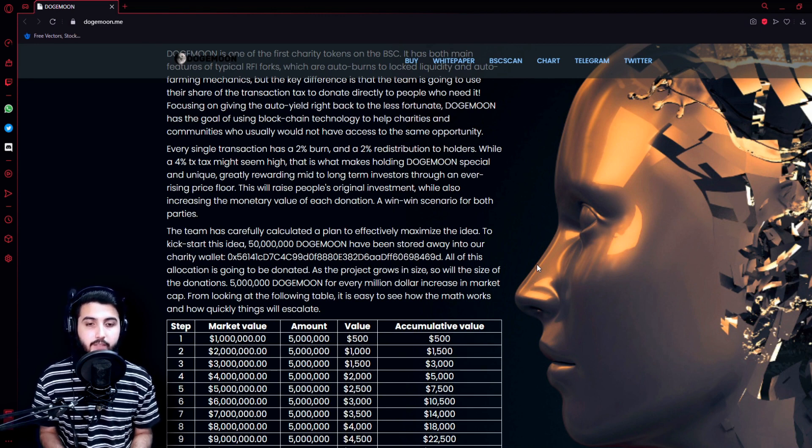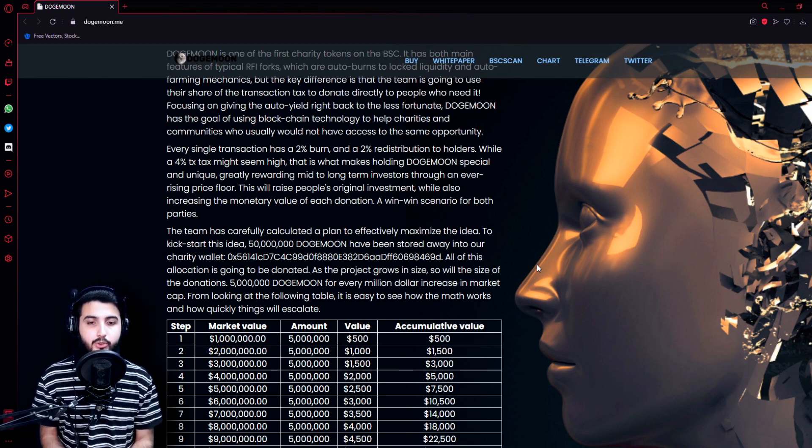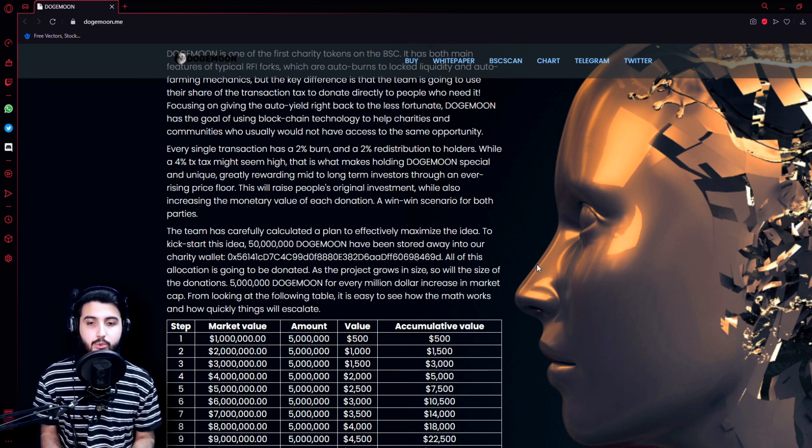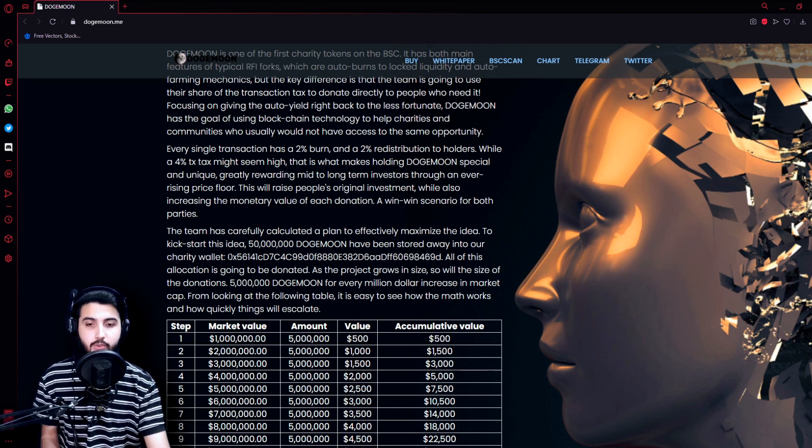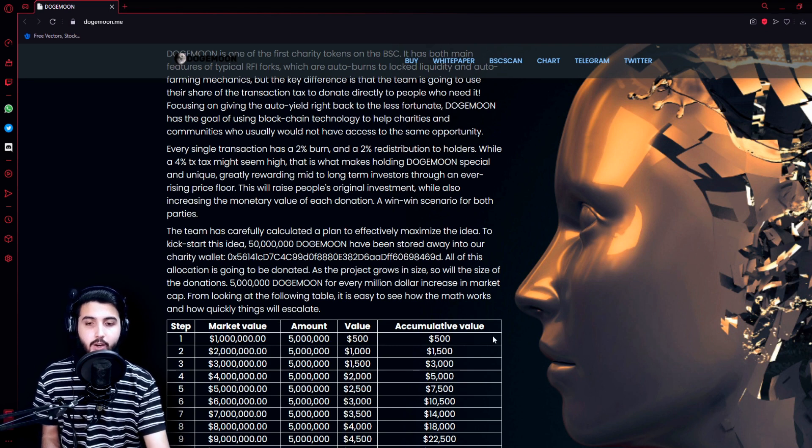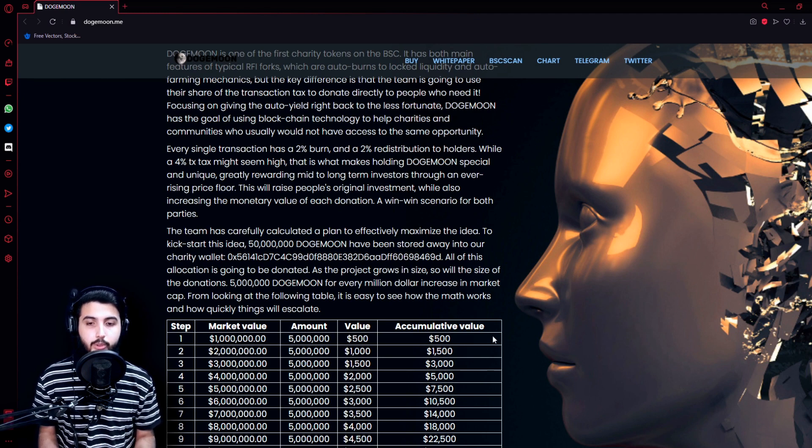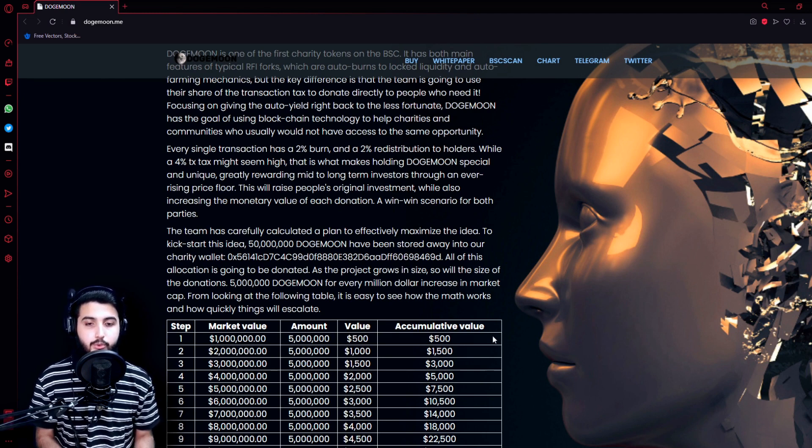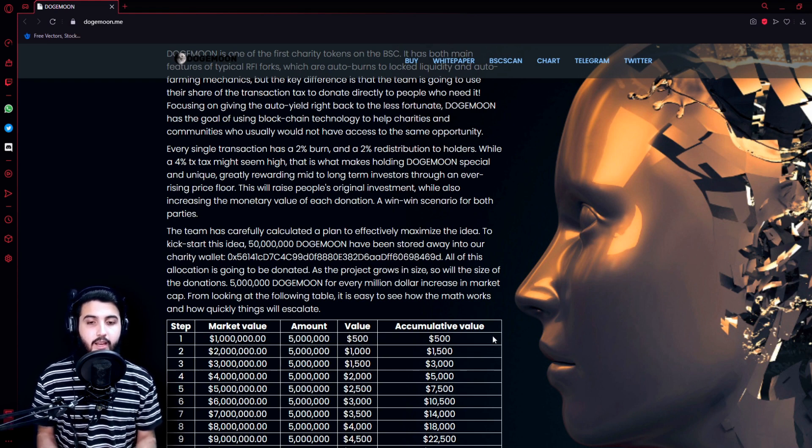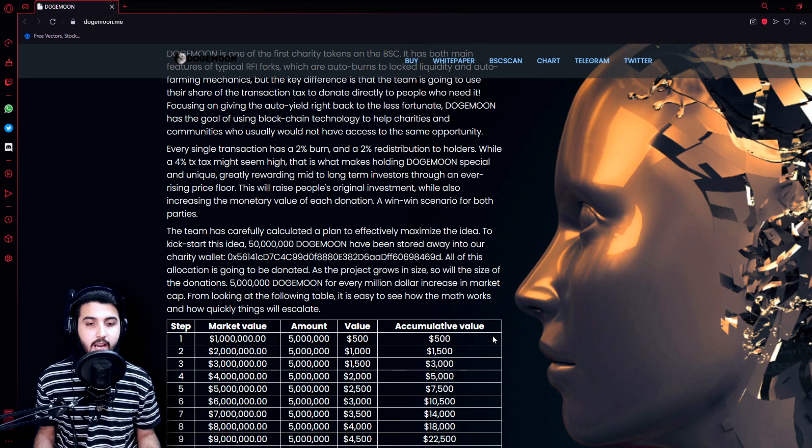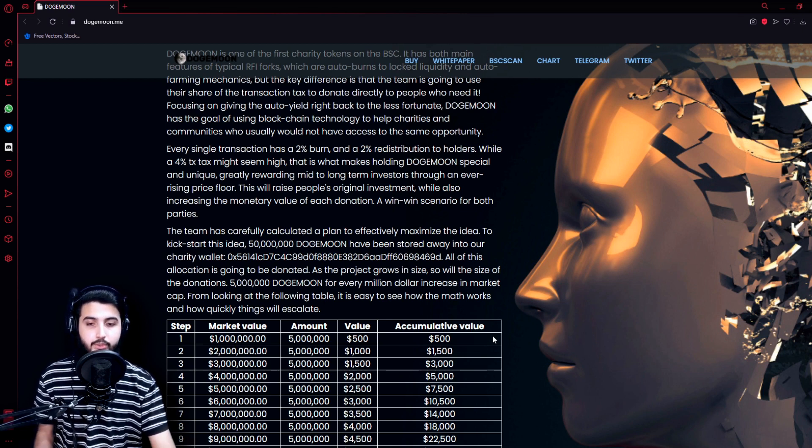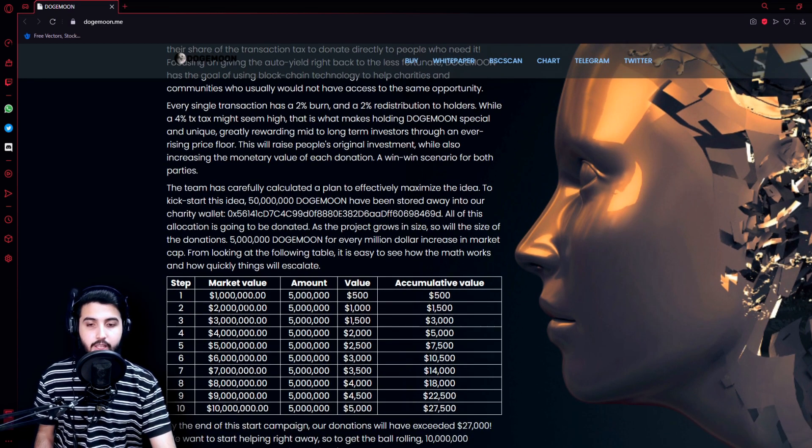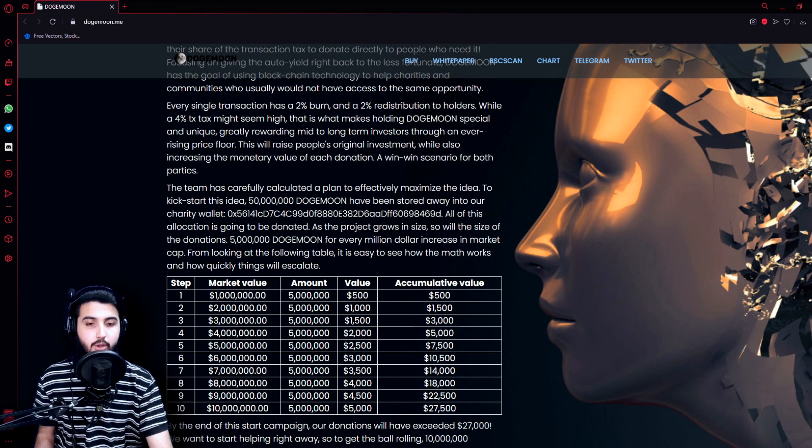The team has carefully calculated a plan to effectively maximize the idea. To kick start this idea, 50 million Doge Moon has been stored away into the charity wallet. The contract address is right here. All of this allocation is going to be donated as the project grows in size. So will the size of the donations: 5 million Doge Moon for every million dollar increase in market cap.